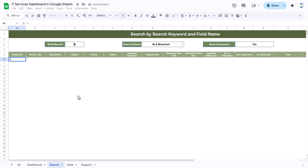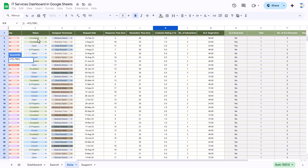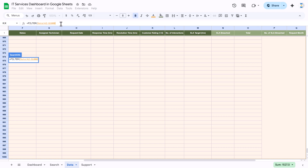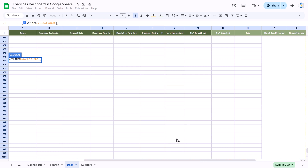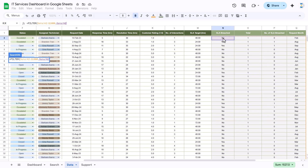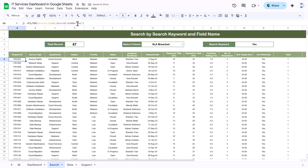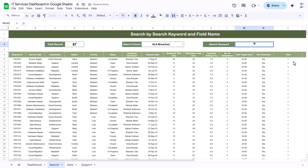Using the FILTER function, come to the data sheet and select all data excluding the heading till the end, then add a comma. Now put the first condition: we want to filter for the SLA breach column, which is column N. Select column N from row 2 to row 1000, and this should equal 'yes'. Close the bracket and hit Enter. That is the basic formula. Now this 'yes' should be connected with the keyword cell, so we connect it — if I type 'no' it gives the no records.